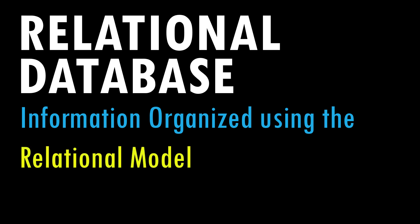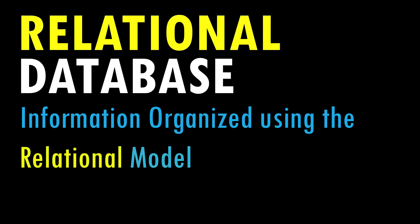The relational model is an idea, an approach, a way to organize data. So a relational database is a database that organizes its information according to the ideas in the relational model. The word model then is just talking about ways to organize things. To understand what a relational database really is we need to focus on the word relational. What do we mean by relational?